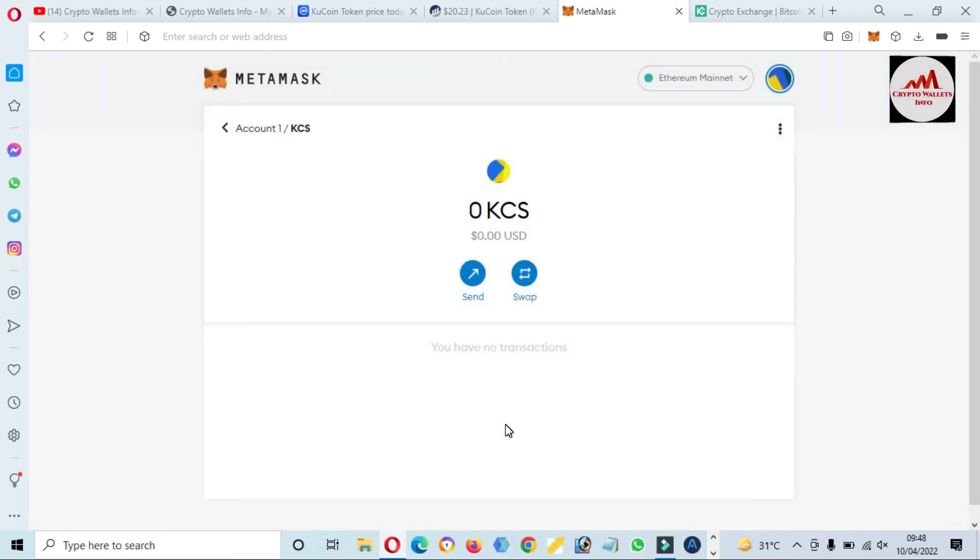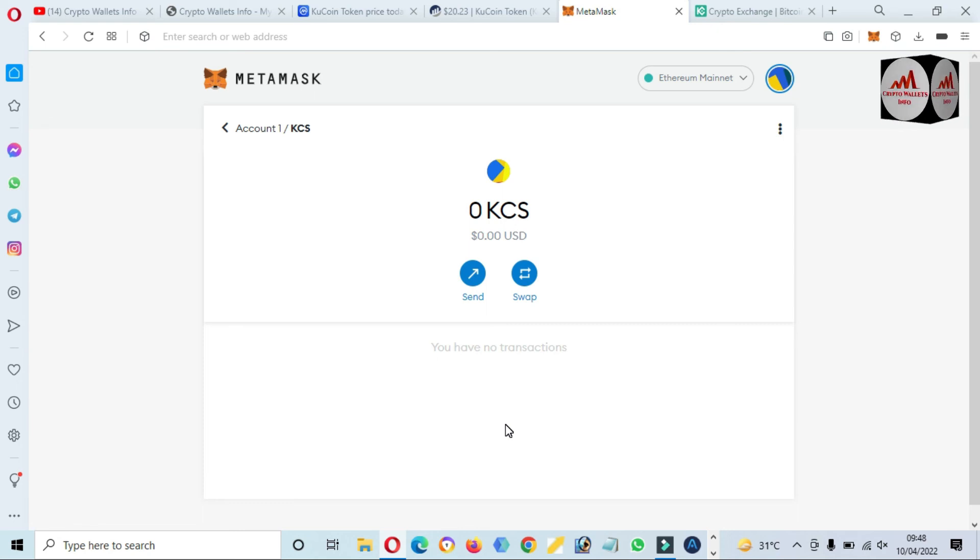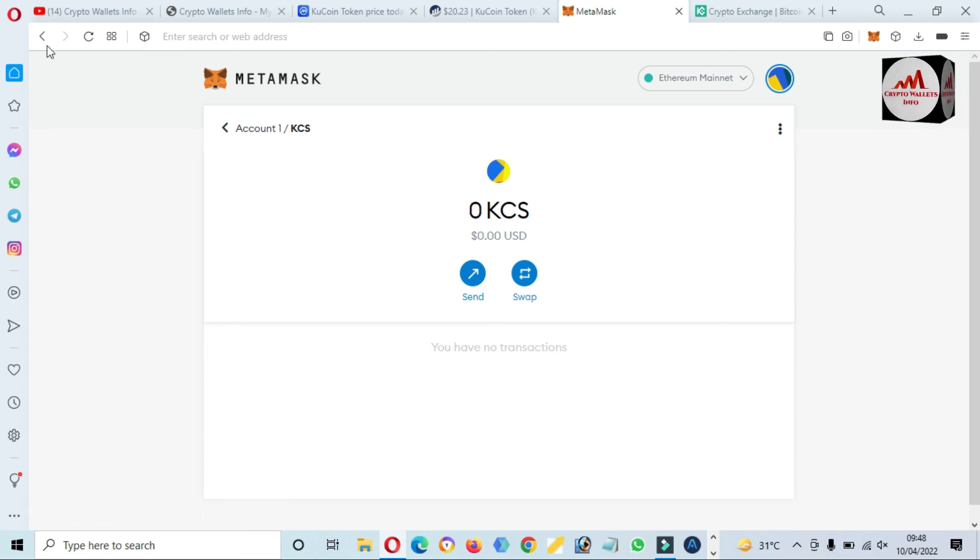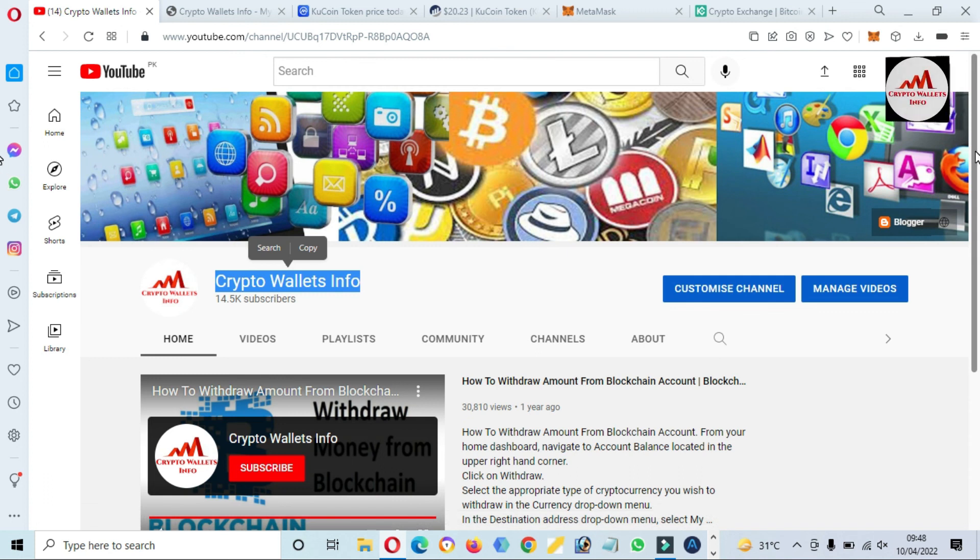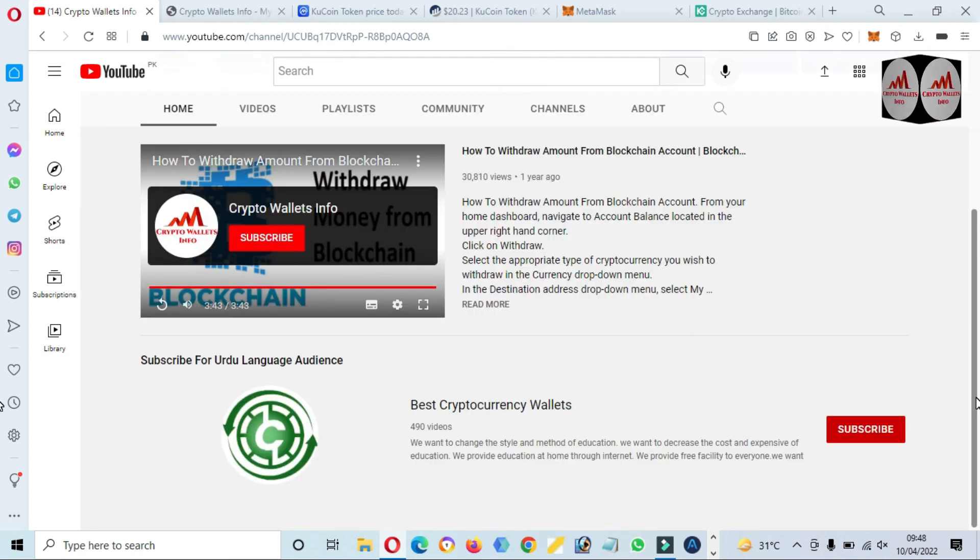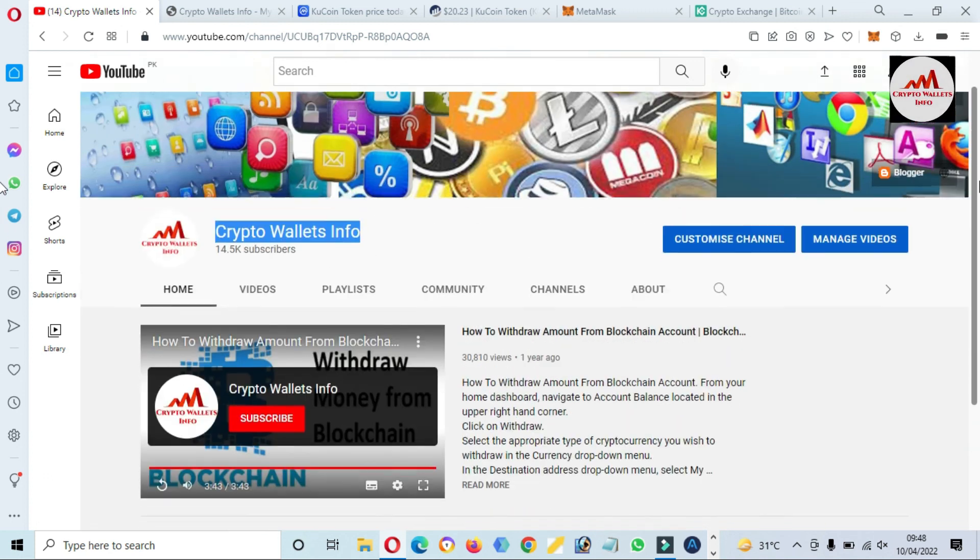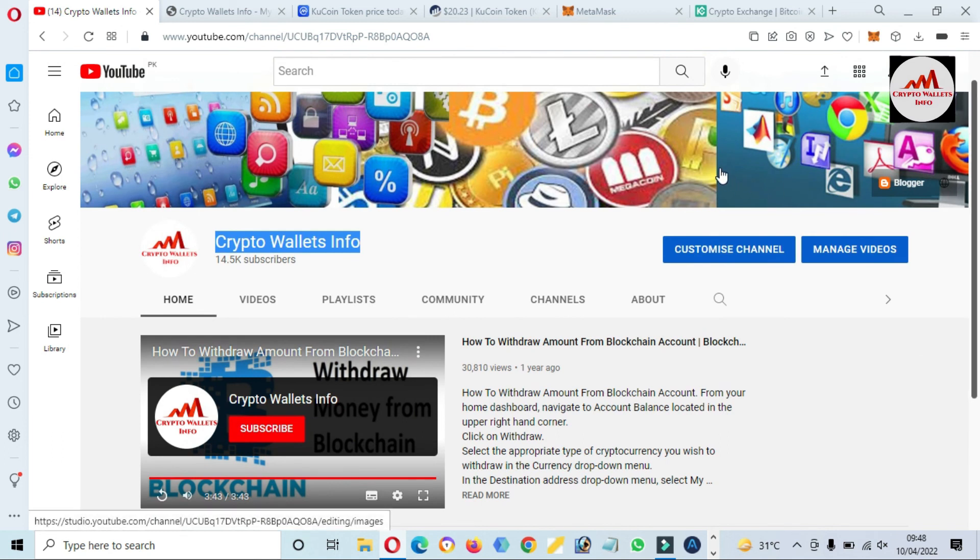Subscribe to my channel. My channel name is Crypto Wallets Info and also press the bell icon button. If you need to get the same information in Urdu language, then you can join my other channel, Best Cryptocurrency Wallets.